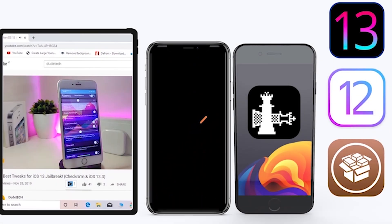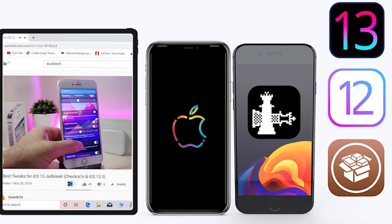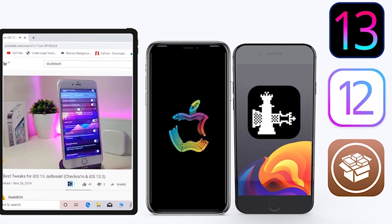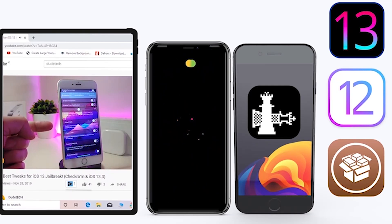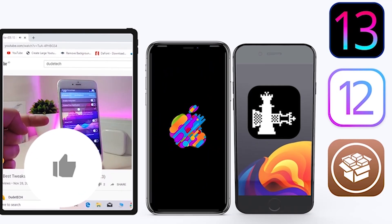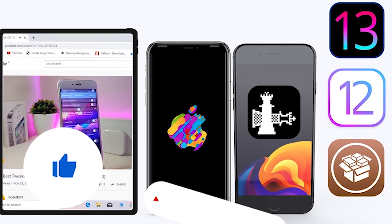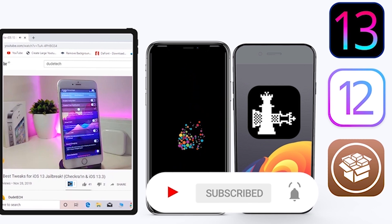What's going on guys, welcome back to the channel — time to talk about tweaks. For those who jailbreak their devices on unc0ver or checkra1n for iOS 13 up to 13.5, these tweaks will be for you. Before I start today's video, please give the video a big thumbs up, subscribe, and hit that notification bell so you'll be notified whenever I release a new tweaks video.